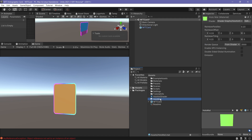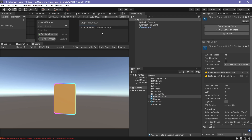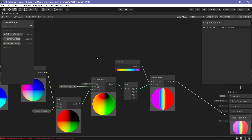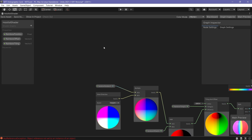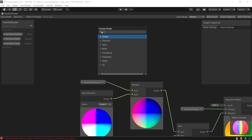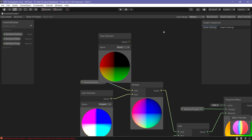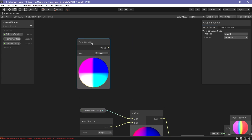The result is not bad, but what I wanted to achieve is to mask this rainbow so it shows only at certain areas on the card, not the whole card. On the next steps we will create a mask to cover the rainbow at certain areas.